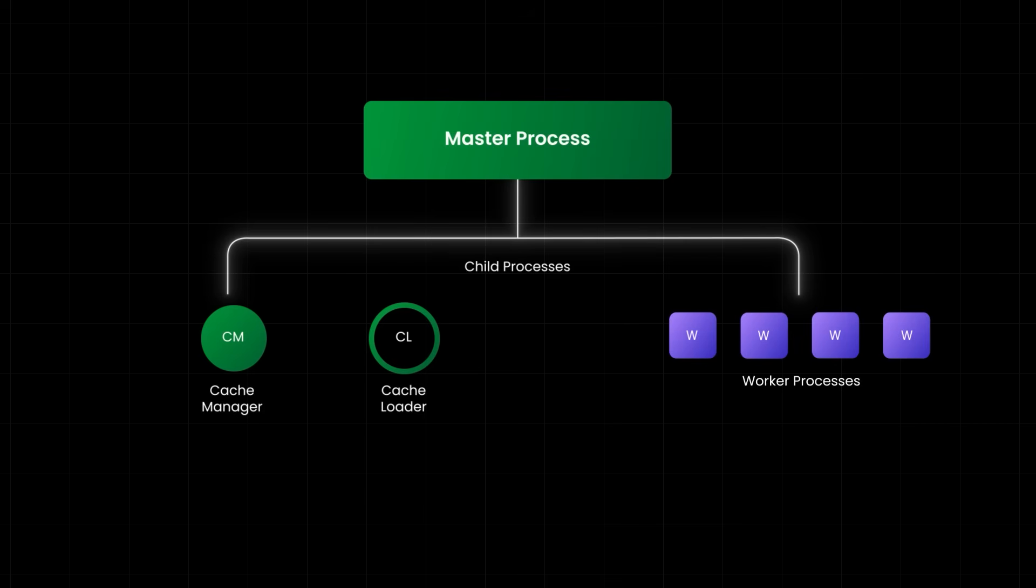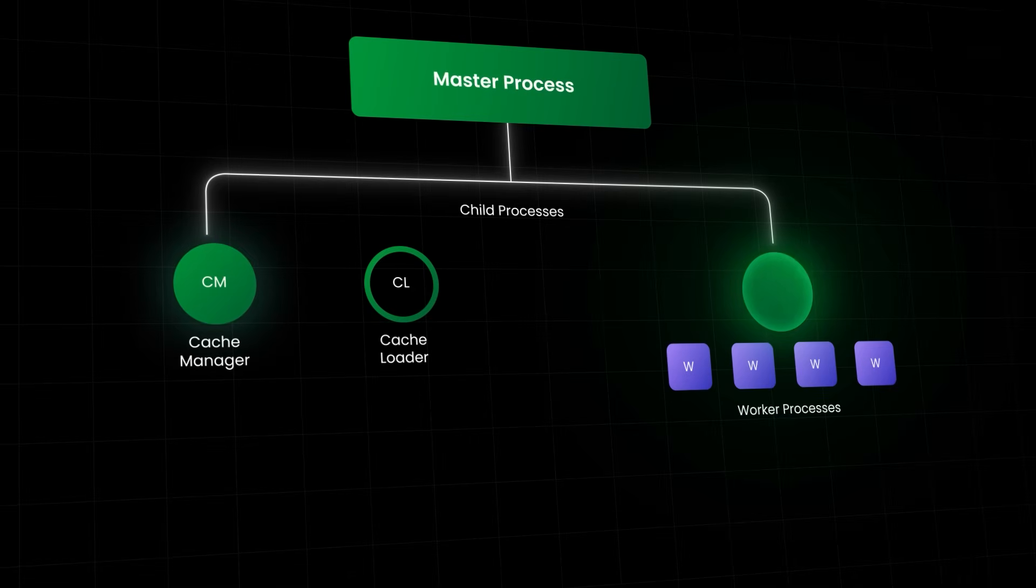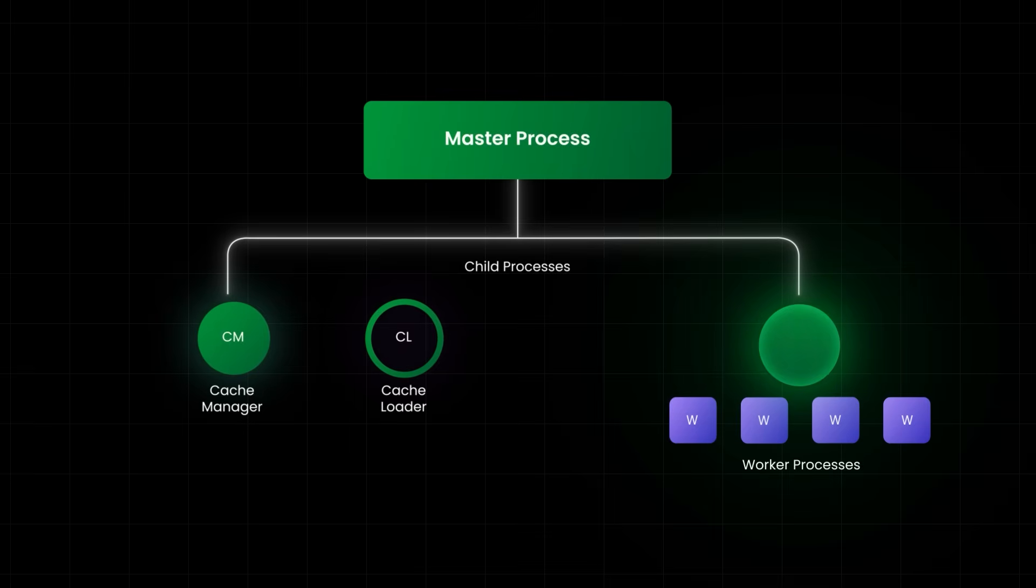Under it are the worker processes. These are the real workhorses. Each worker listens for connections, handles requests, and uses an event loop to switch between active tasks. You'll also notice cache manager and cache loader processes. These are optional and handle caching behind the scenes, improving performance for static content.